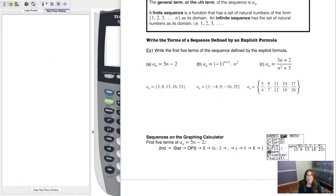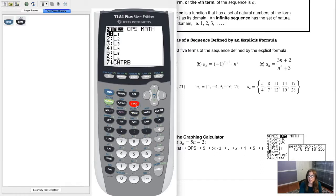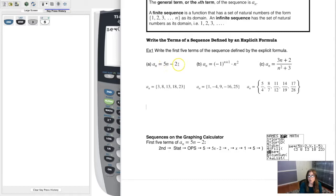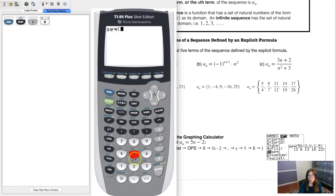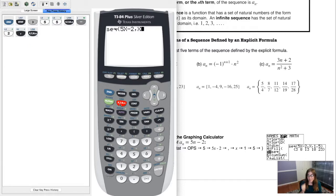Hey MAT31, I want to show you one way of getting sequences on your calculator. If you want to get a sequence — we can do it for a sub n = 5n minus 2 — you go to 2nd, STAT, then go into your OPS menu. Option 5 says the word 'sequence.' Your calculator needs the actual explicit formula first — I'll type 5x minus 2. Then hit comma, and tell your calculator the variable is x. That's just how Texas Instruments set this up.